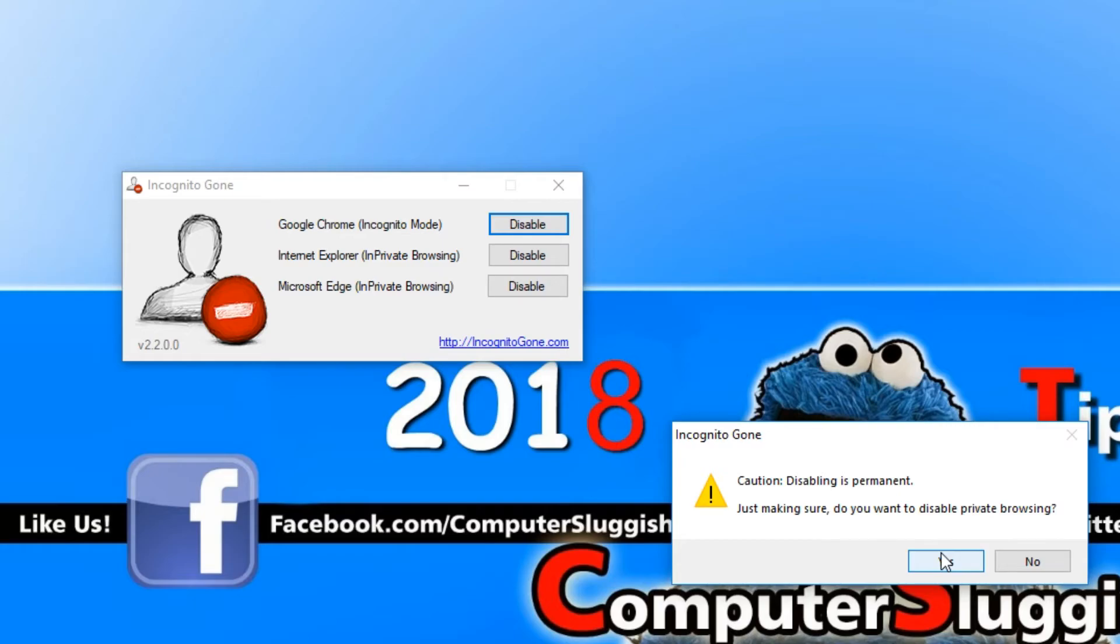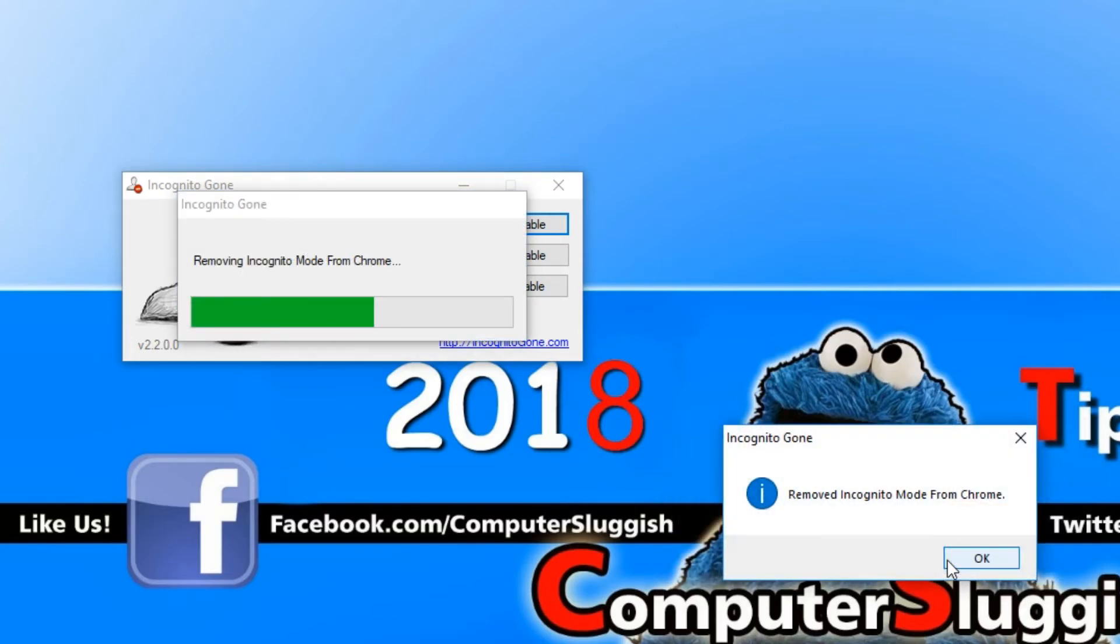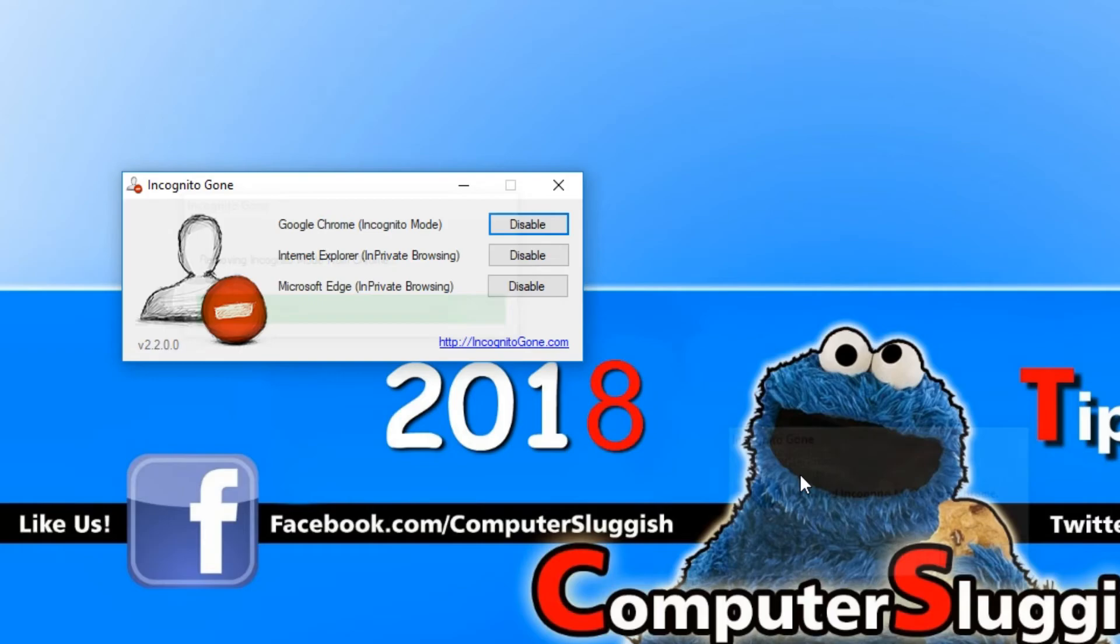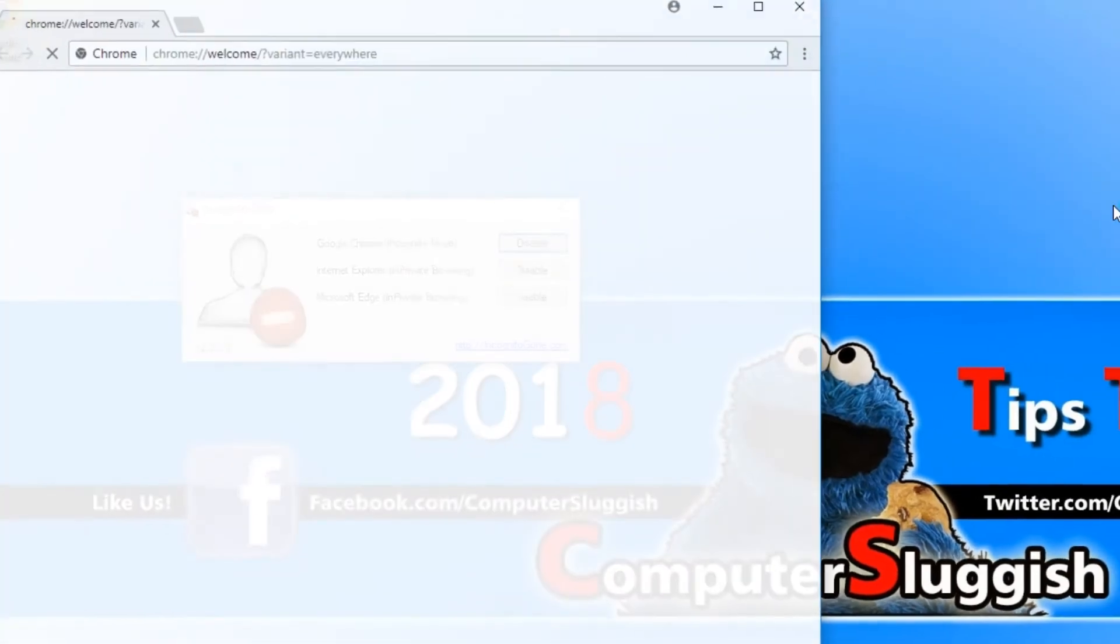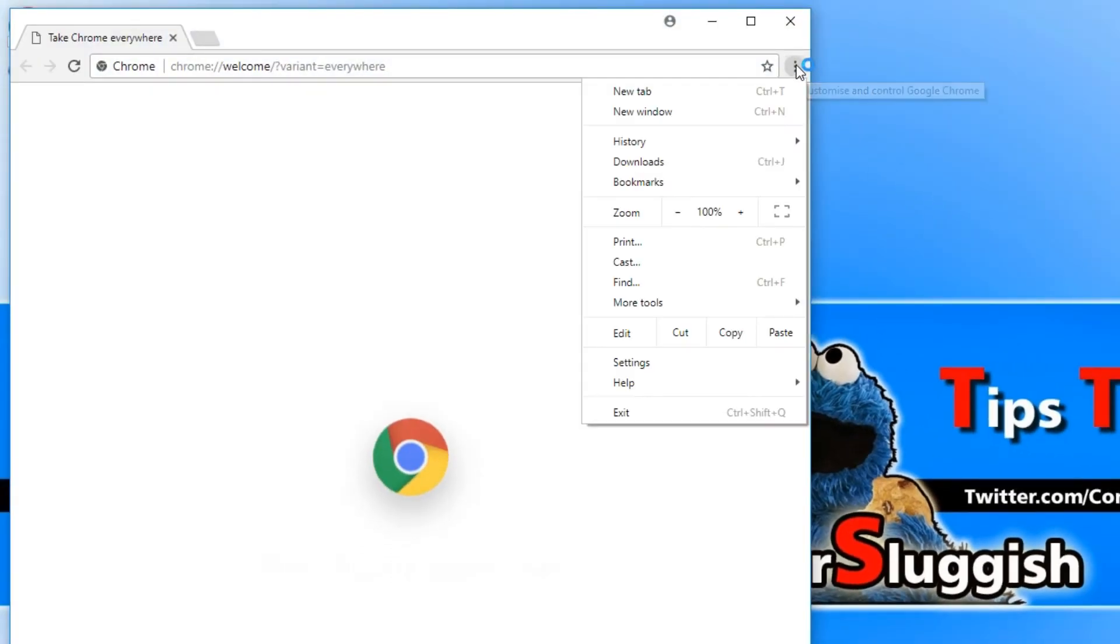Once you disable the private browsing, you will never be able to get that option back in your web browser. Once you're happy with this, you can go yes. And if we now open up Google Chrome and go to the top right hand corner,